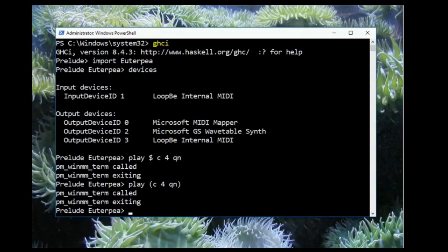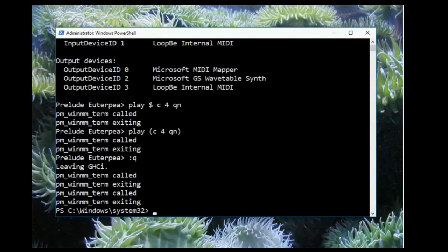On the other hand, if you did hear a note, you're now ready to move on to look at other Euterpia examples and tutorials. To exit GHCI, you can type colon q. This will put you back into whatever directory you originally started in before you opened GHCI.